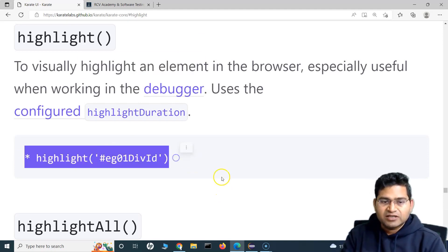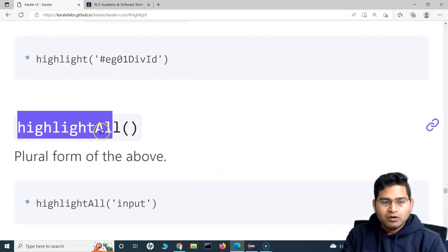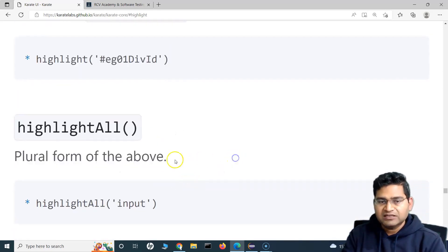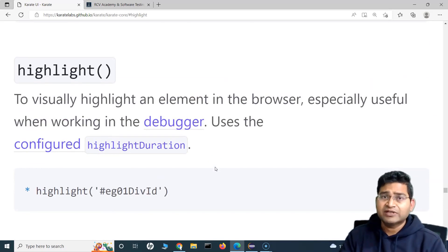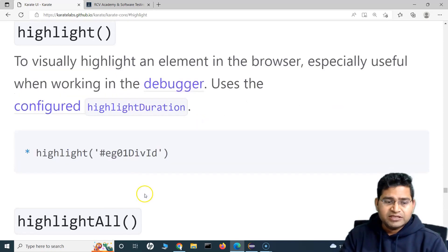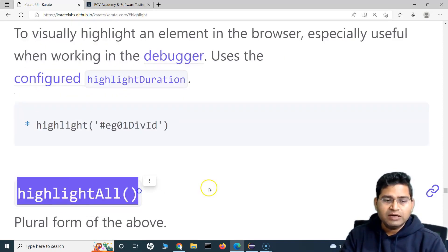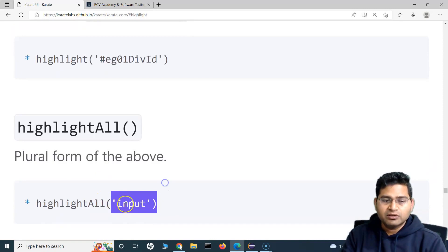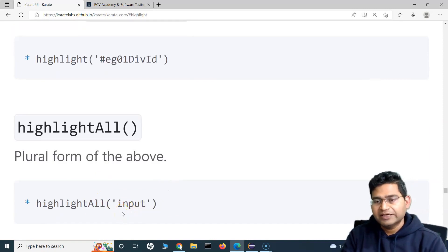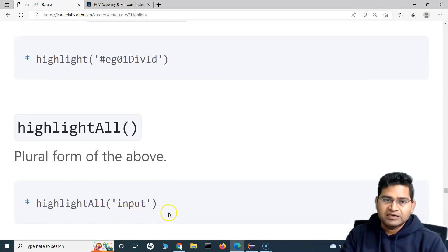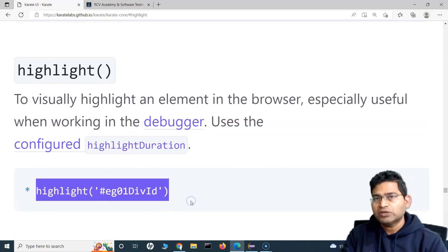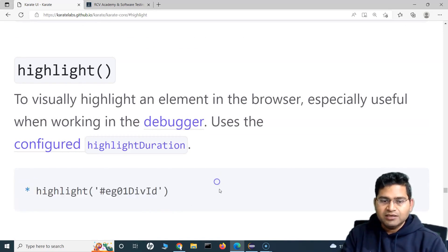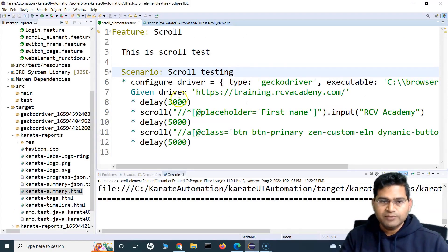highlightAll is the plural form of highlight. For example, if you want to highlight all the text boxes which have the input tag, you can simply specify highlightAll and then the input tag, and all the input tags on the page will be highlighted. Let's understand these in action and see what they do.